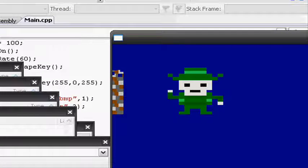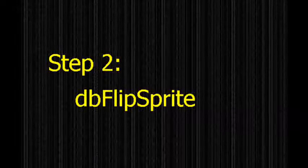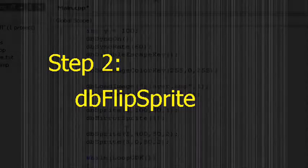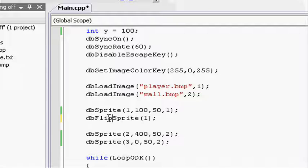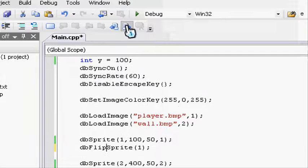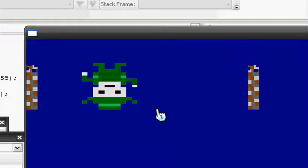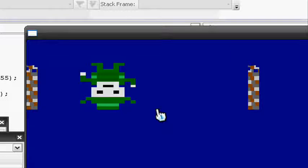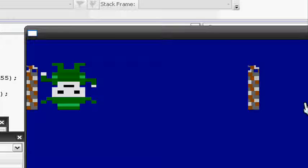Now let's go and learn about flipping a sprite. Instead of mirror, let's change it to flip, and now let's go and run it. You'll see he's upside down, having still moved from left to right, colliding and everything correct.